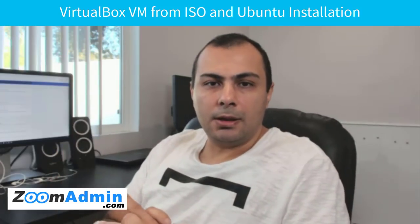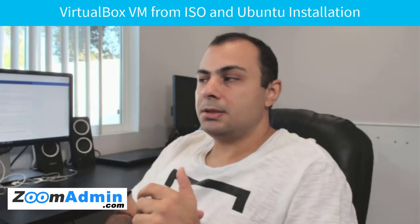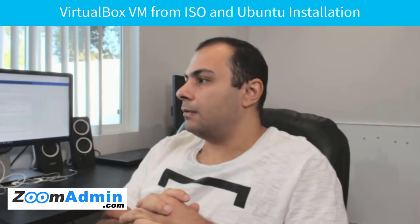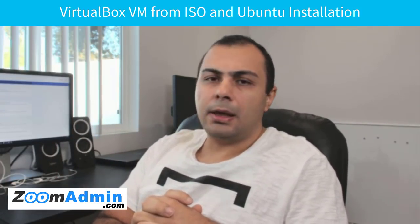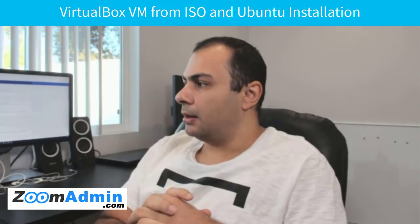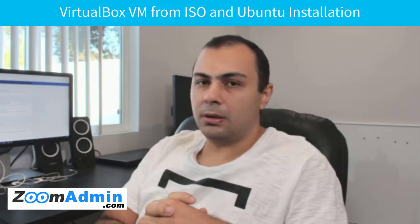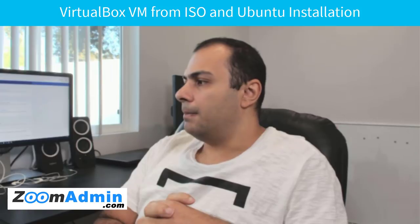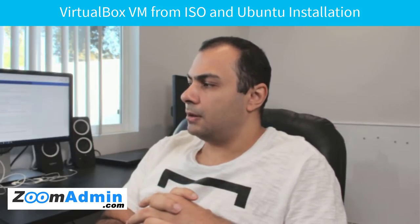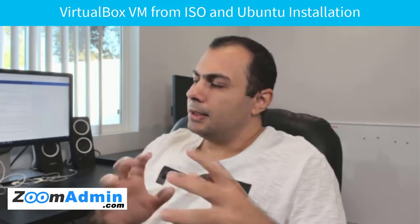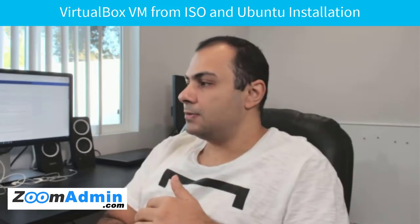For those of you joining for the first time, my name is Michael Paltan and I'm the founder of ZoomAdmin, which is a cloud-based technology that makes it easier to manage virtual machines and websites. But in today's video, we're going to cover creating your local VMs on VirtualBox and installing Ubuntu from ISO. I know it can be a bit challenging if you're doing it the first times, and also Ubuntu has some tricks in terms of installing and configuring and which version of ISO you should select.